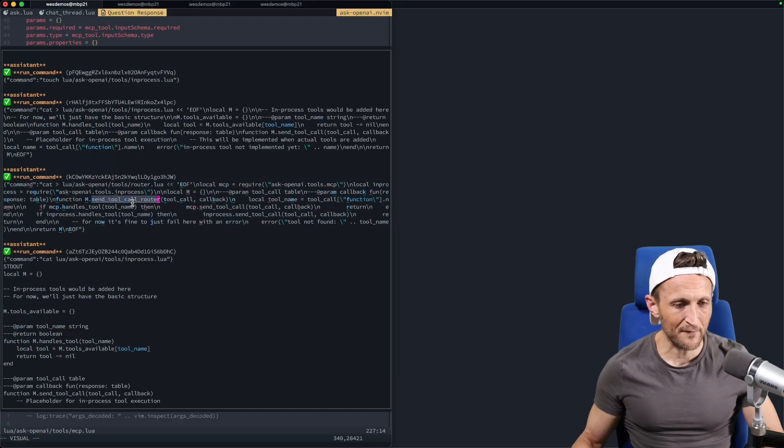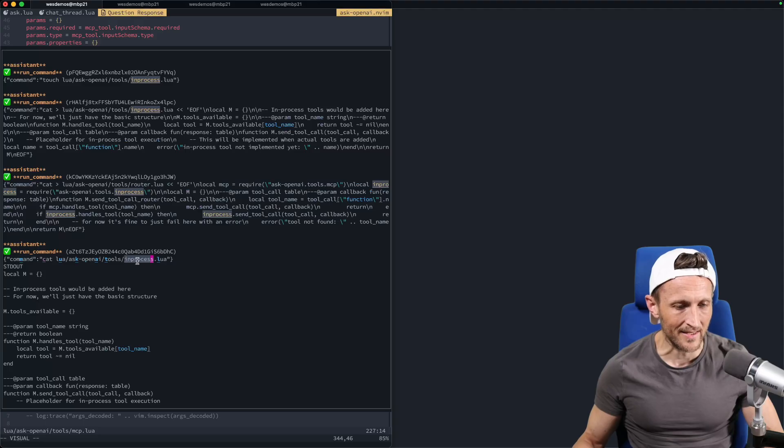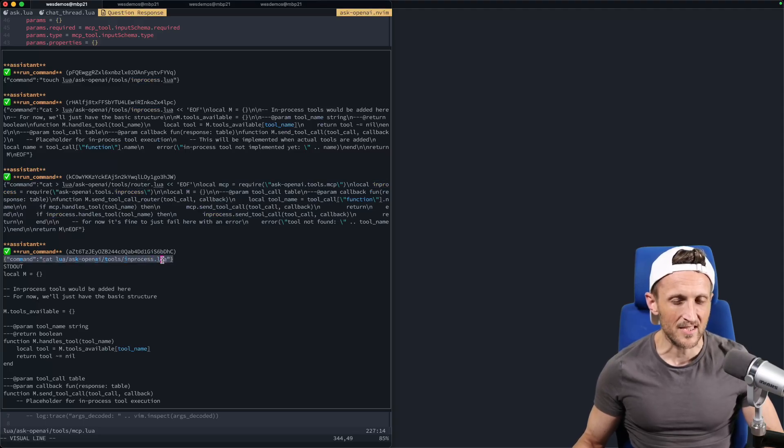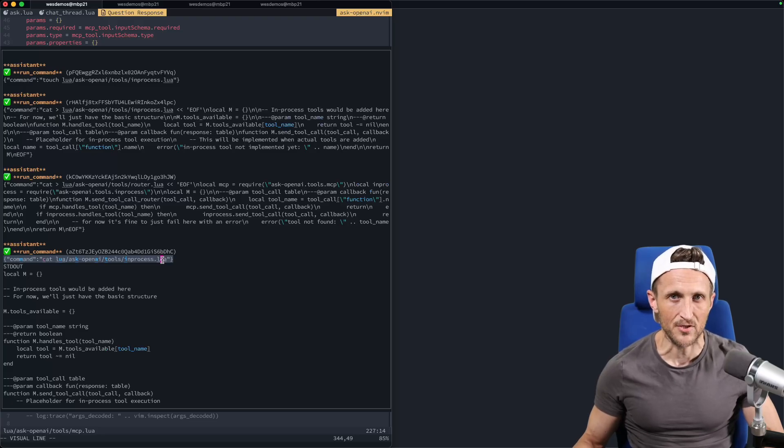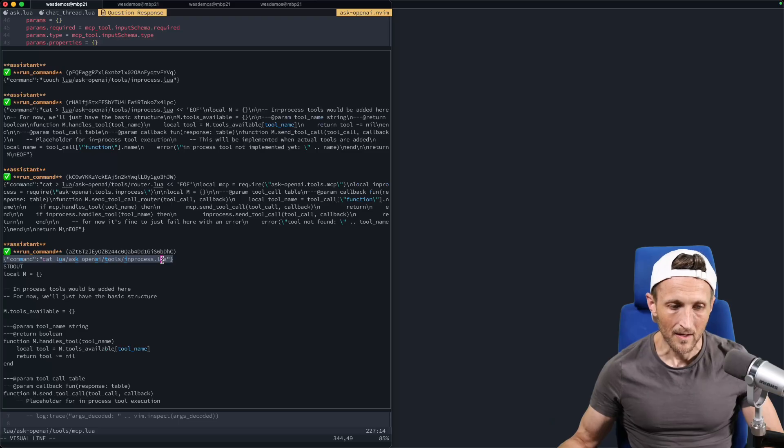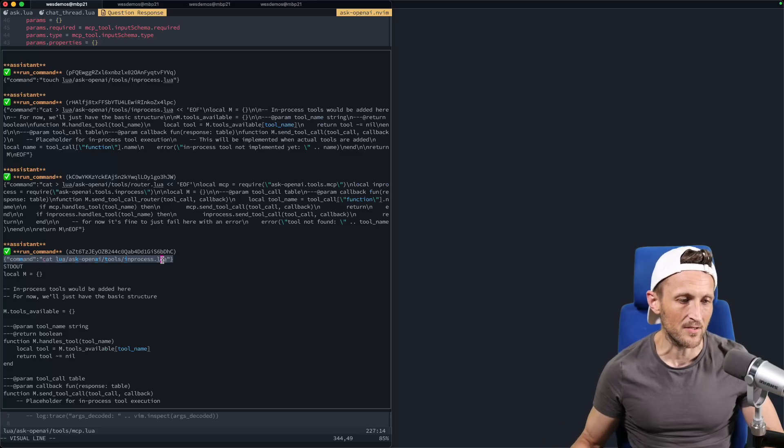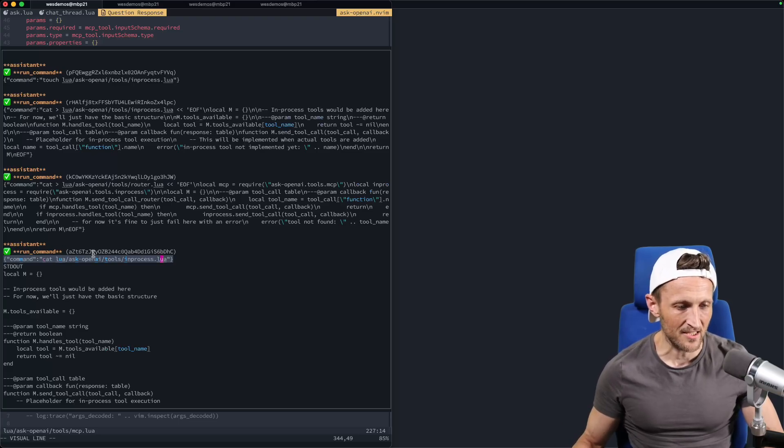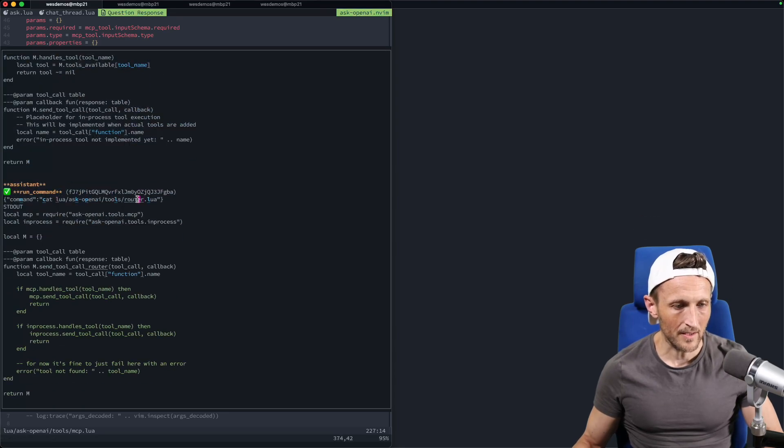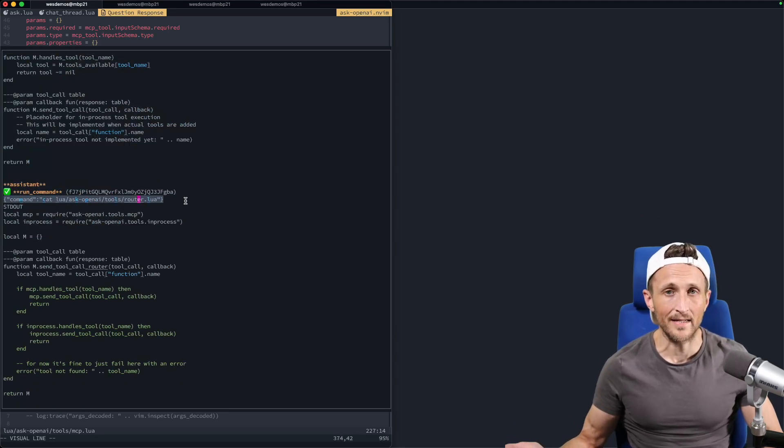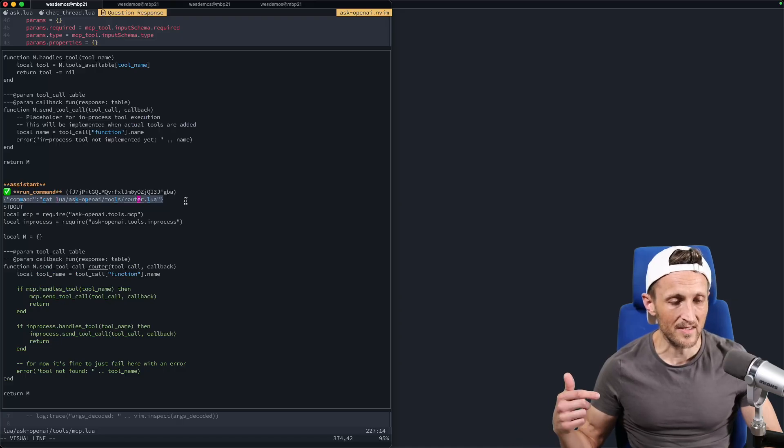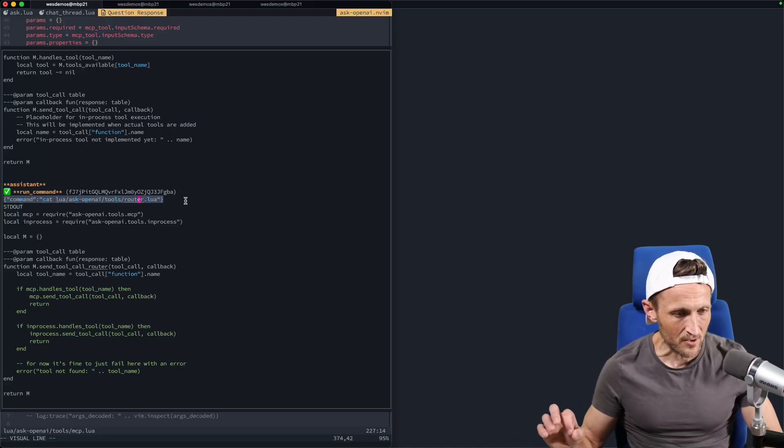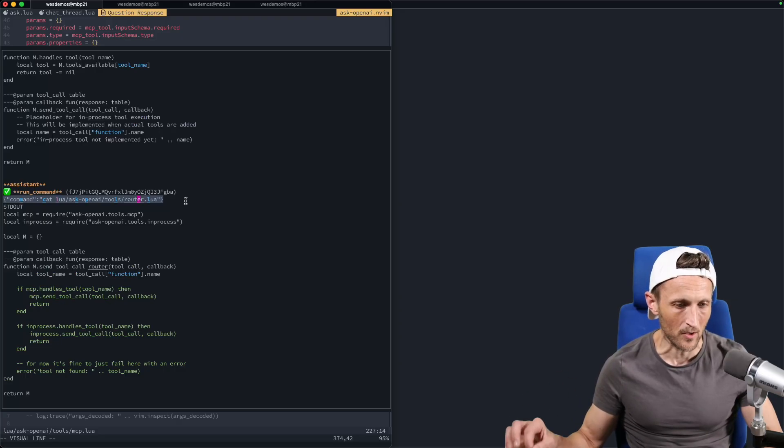Alright. So after the router file is modified, then the next thing here, it is catting out the contents of the in-process dot Lua. Now, again, that would be somewhat redundant, except for the fact that it's probably confirming that the file was created successfully. So it could do something else instead. I don't know if that's the case or not, because there's no explanation here, but that seems perfectly reasonable. Just double check your work, essentially. Alright. And then last up here, it is OK. Again, it is also catting out the contents of the router file. So this leads me to believe that's indeed what it was doing here. It wanted to confirm that everything had worked.